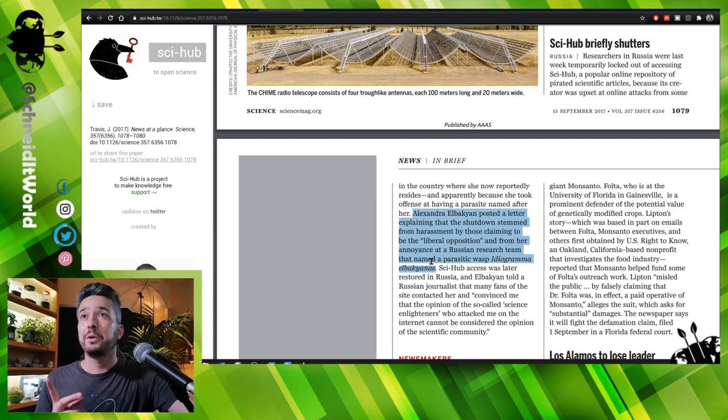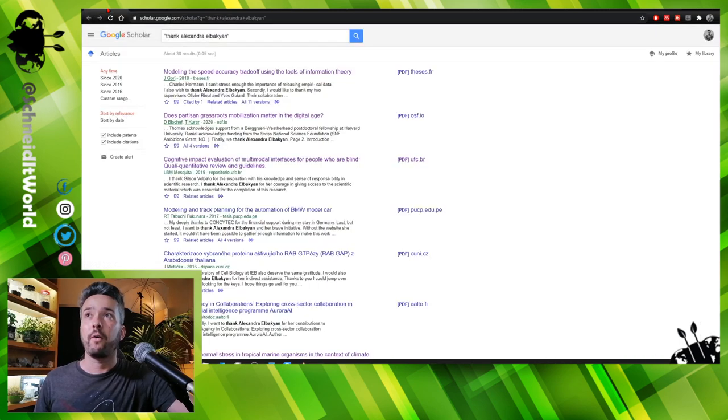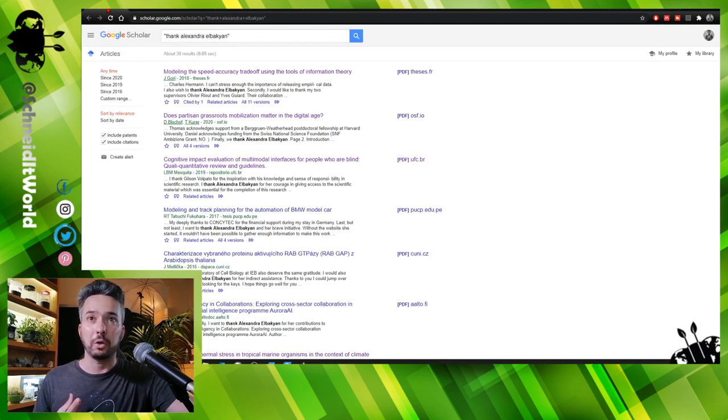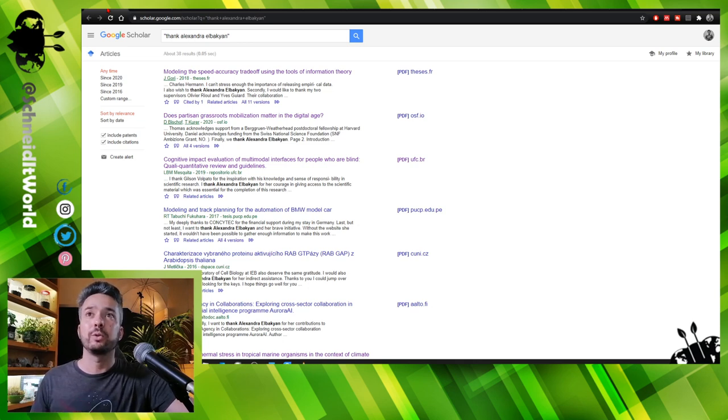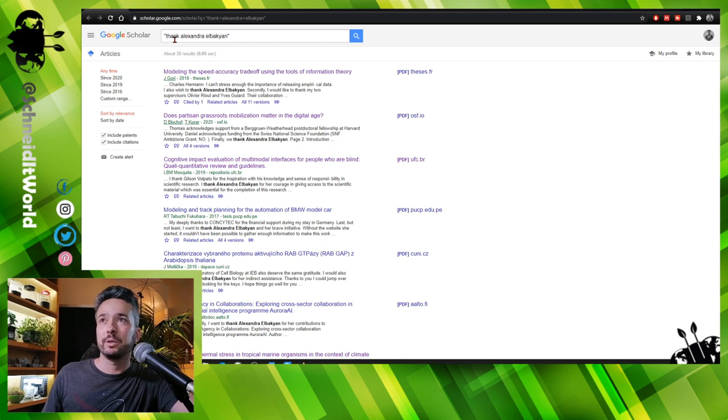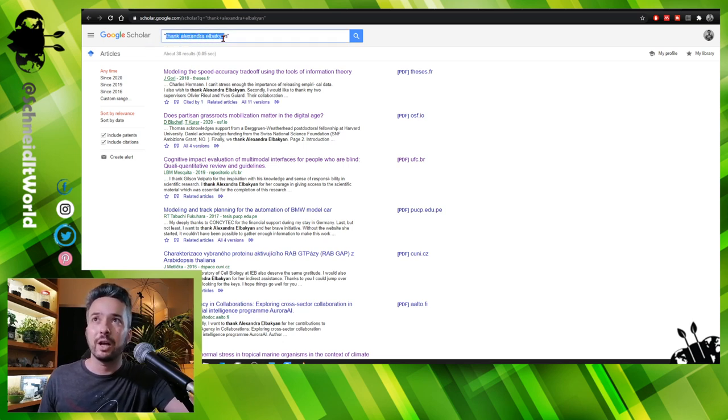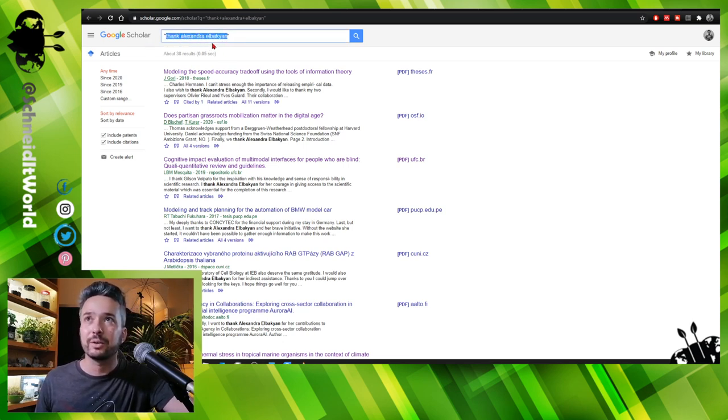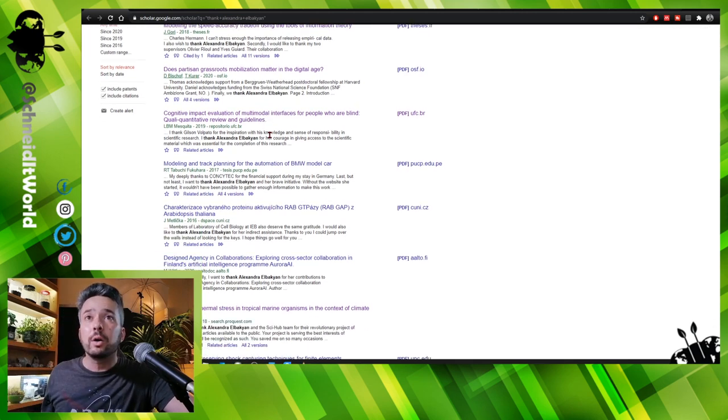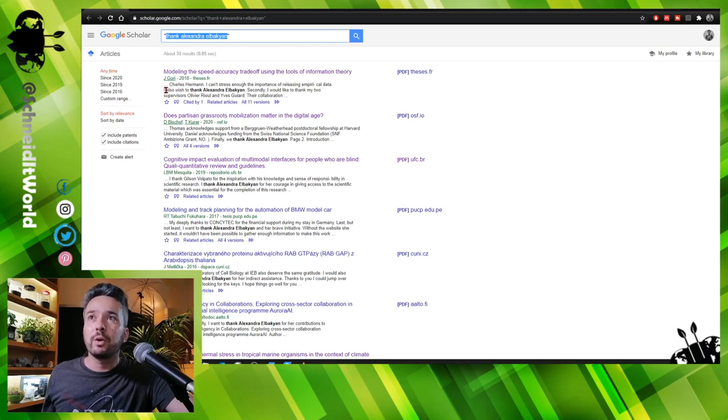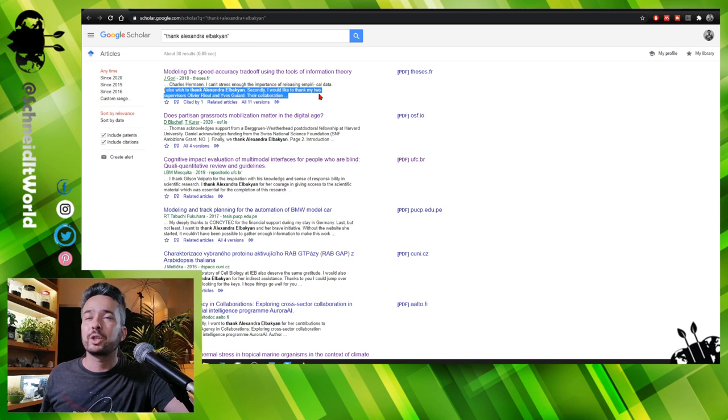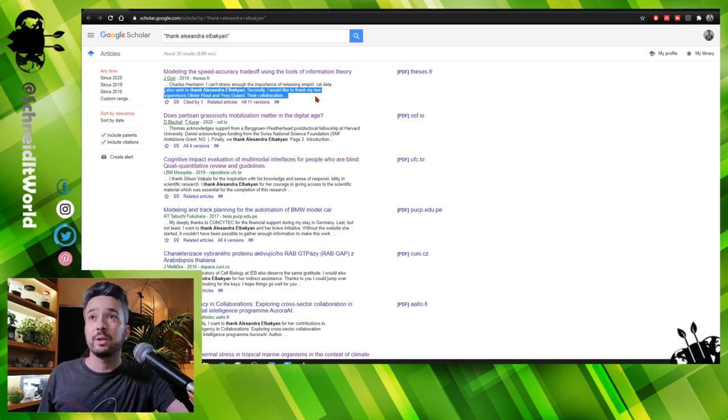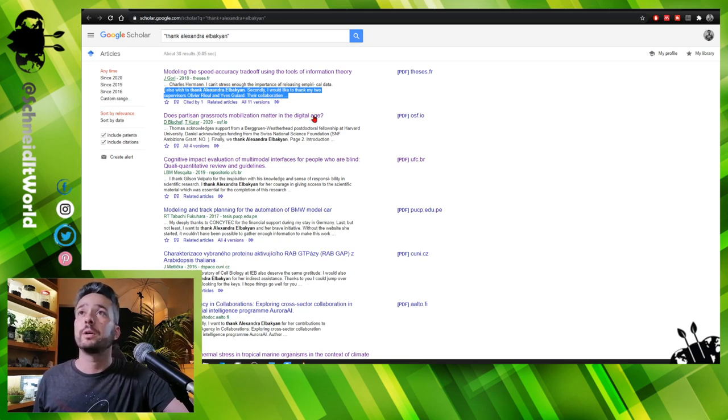The other really cool thing is that people talk about her, mention her, cite her as a real contribution to the thesis. When you research in Google Scholar, thanks Alexandra Elbakyan, you get all these results that people actually mention her in the thesis. So bravo, bravo, I would say.